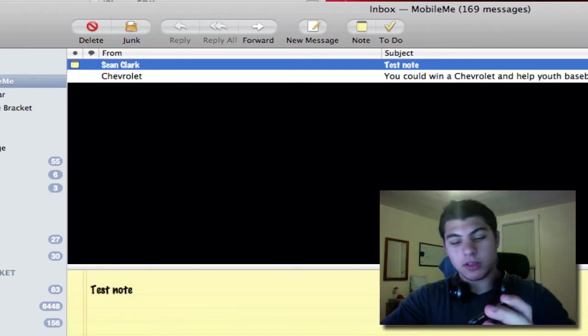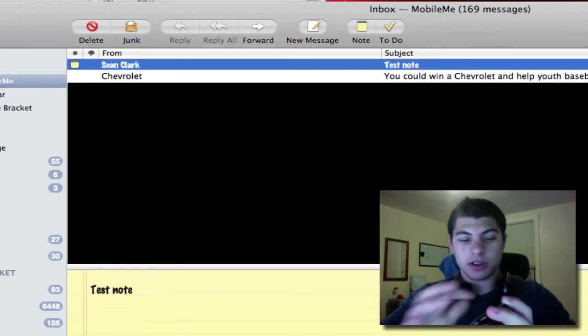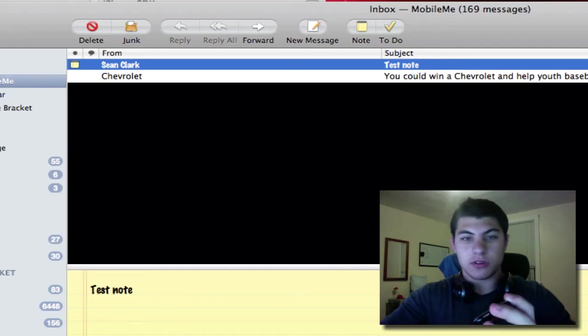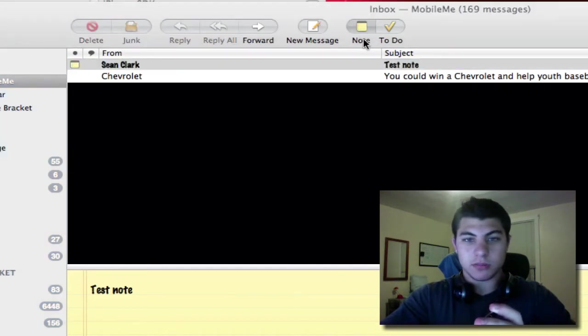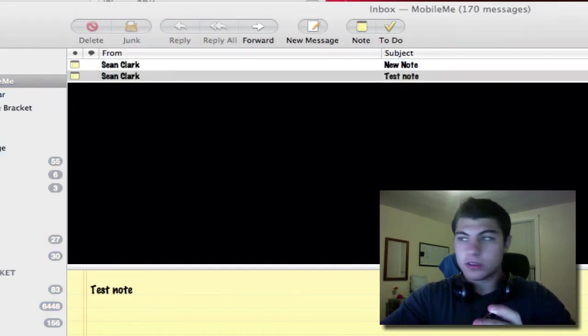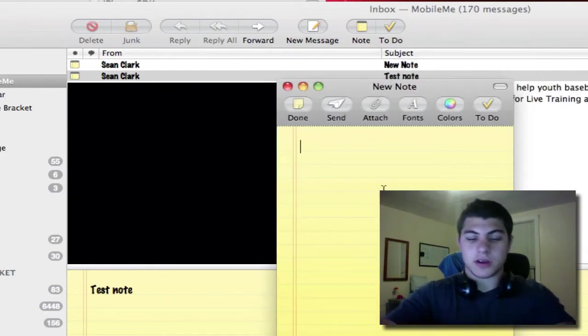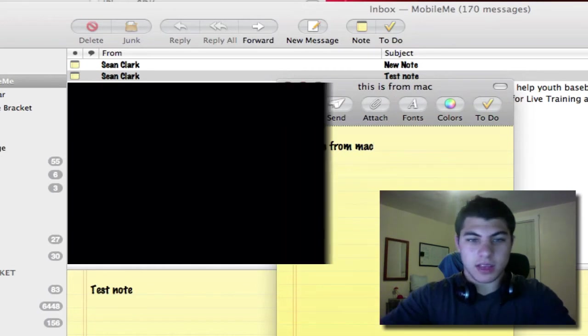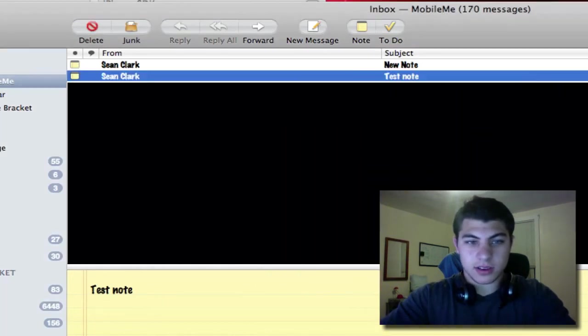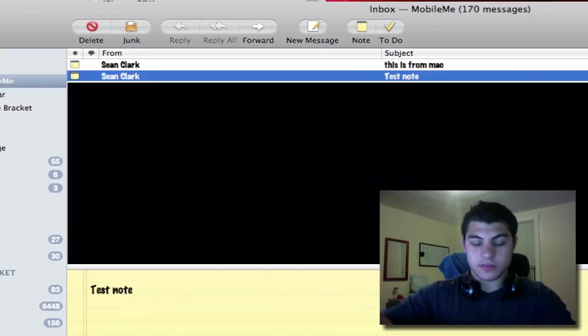What you may not know is that it can also go the other direction. If I create a new note here by clicking this note button, that pops up a note which I may have on the second monitor. We can just type in this is from Mac, and I hit done.